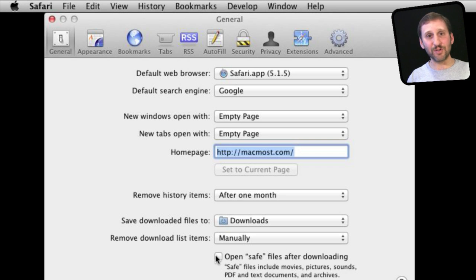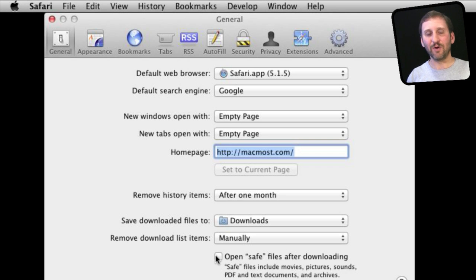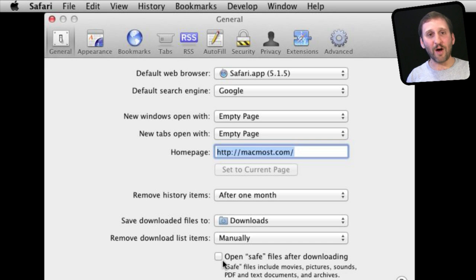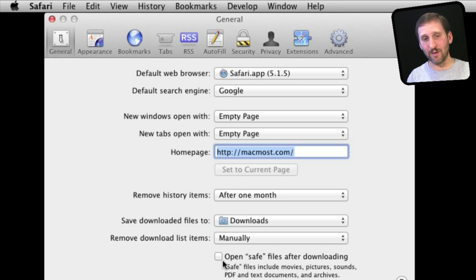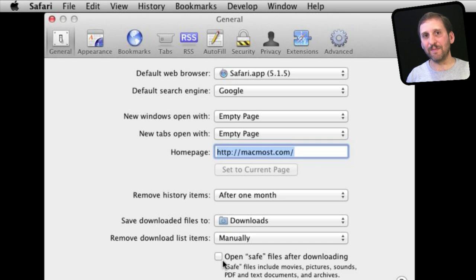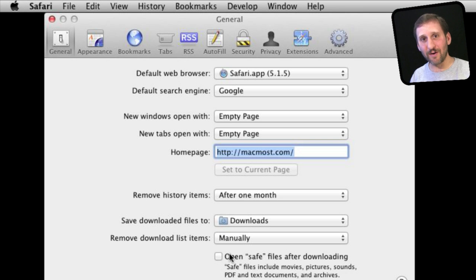Same thing if say there are zip files for instance. You are going to download a zip file. With this off it means you have to then manually go into your downloads folder, double click on it, and it will decompress. It gives you that extra step which sometimes can help if you are trying to assess the security risk of something you have downloaded.